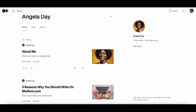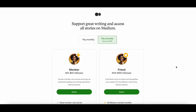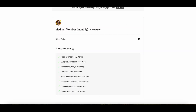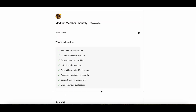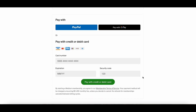Now that we have two articles published on medium.com it is a really good idea to become a paying member. If you become a paying member it means that you can start making money from these articles when people who are also members click on your post and read them. So now we are on the membership page and you can select which option you would like — you can choose to pay annually or monthly. We will click to pay monthly and click the select button, and here is where you can decide to pay by PayPal, Google Pay, or by credit card or debit card.